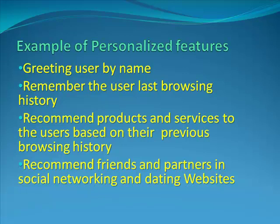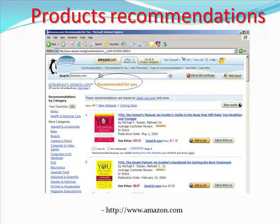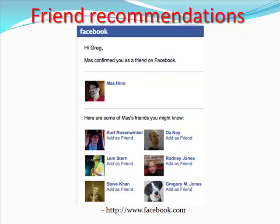Some web personalization systems can be found on e-commerce websites, for example Amazon.com. A social network website such as Facebook recommends friends to be contacted. A personalized system that can recommend potential partners can be found in dating websites.